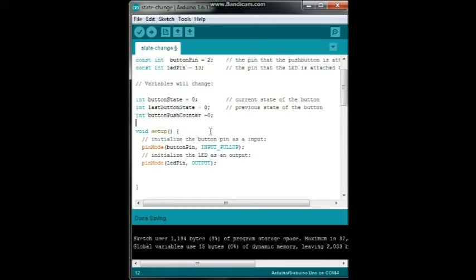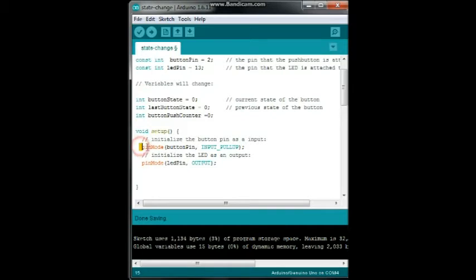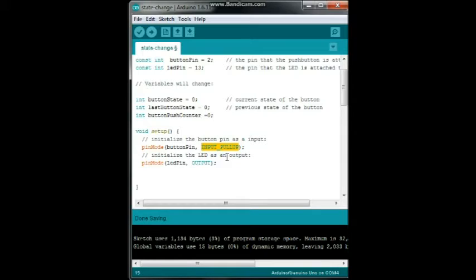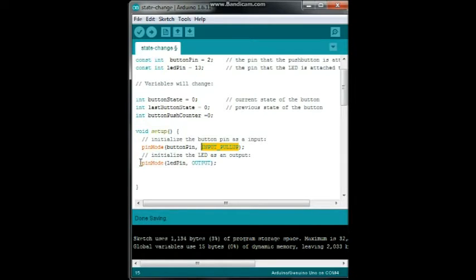Next up is our setup and we're going to initialize the button as an input. So we say pin mode button pin, and here's our new thing for this video: input pull up. That means we're using the internal resistor on the Atmel ATmega328P as a pull-up resistor so we don't need to add one. Next we're going to set our LED for output.